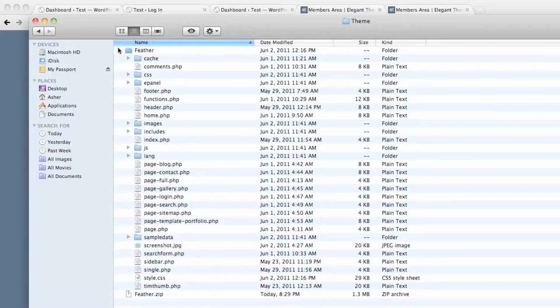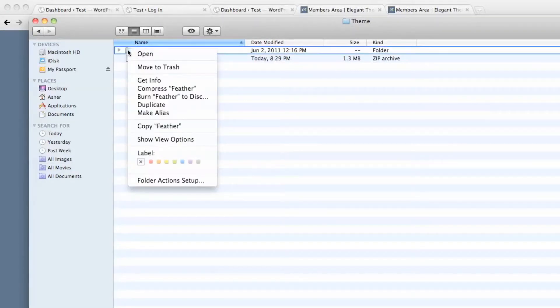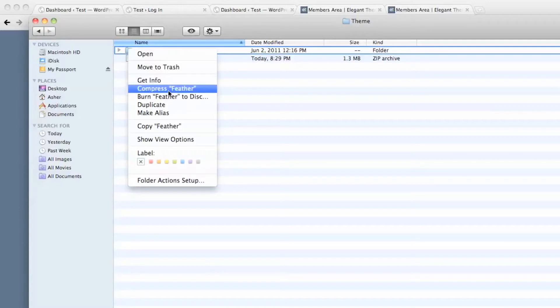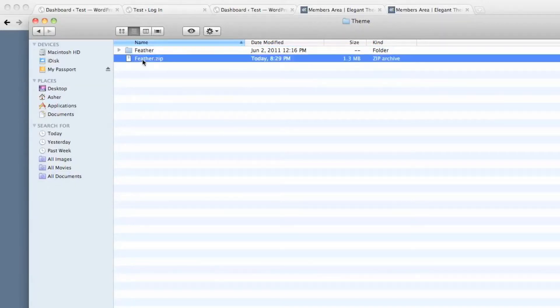And we want to re-zip just this part. So I right click on it and compress feather. And then that gives me the re-zipped file.